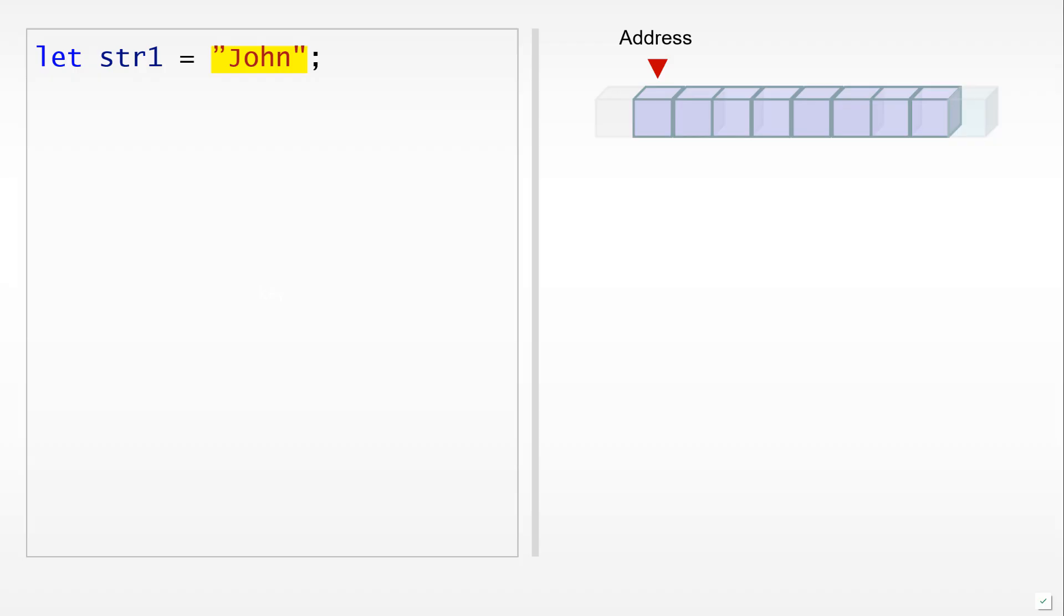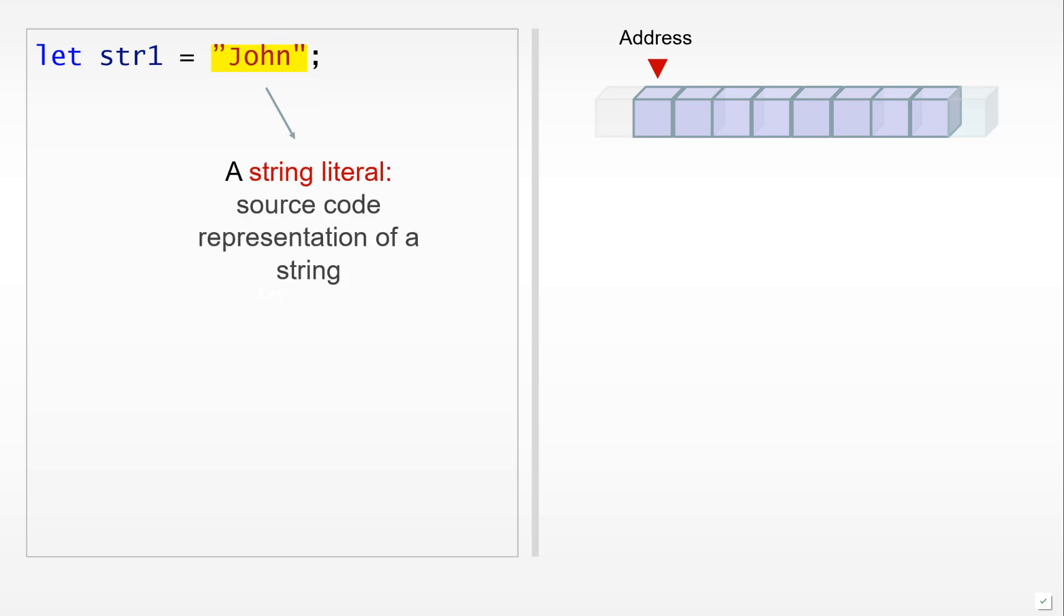For example, if we have the following code: let str1 equals 'John' in quotation marks. John in this case would be the value, a string value, and it would also be a string literal. Now a string literal is simply a source code representation of a string.